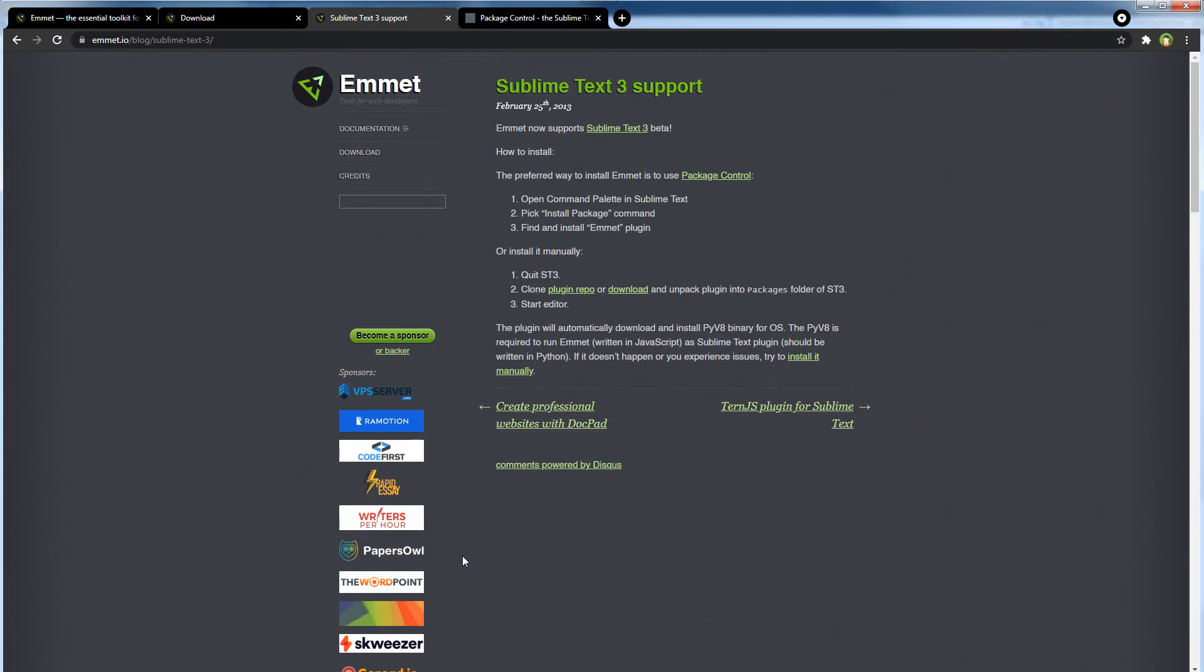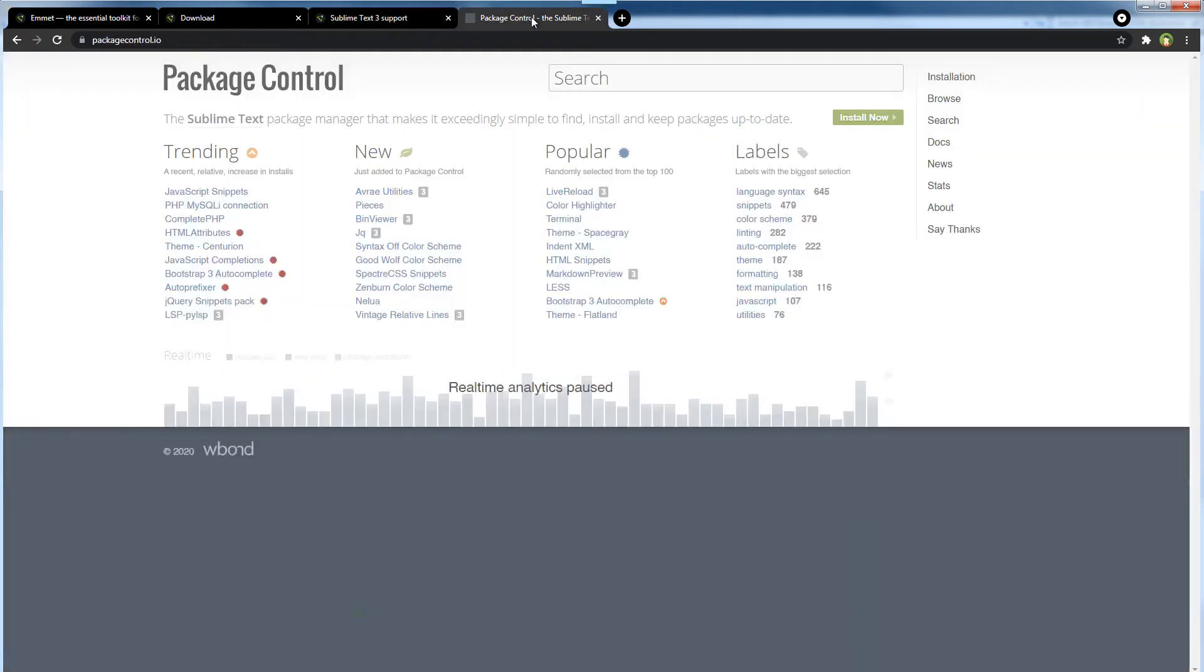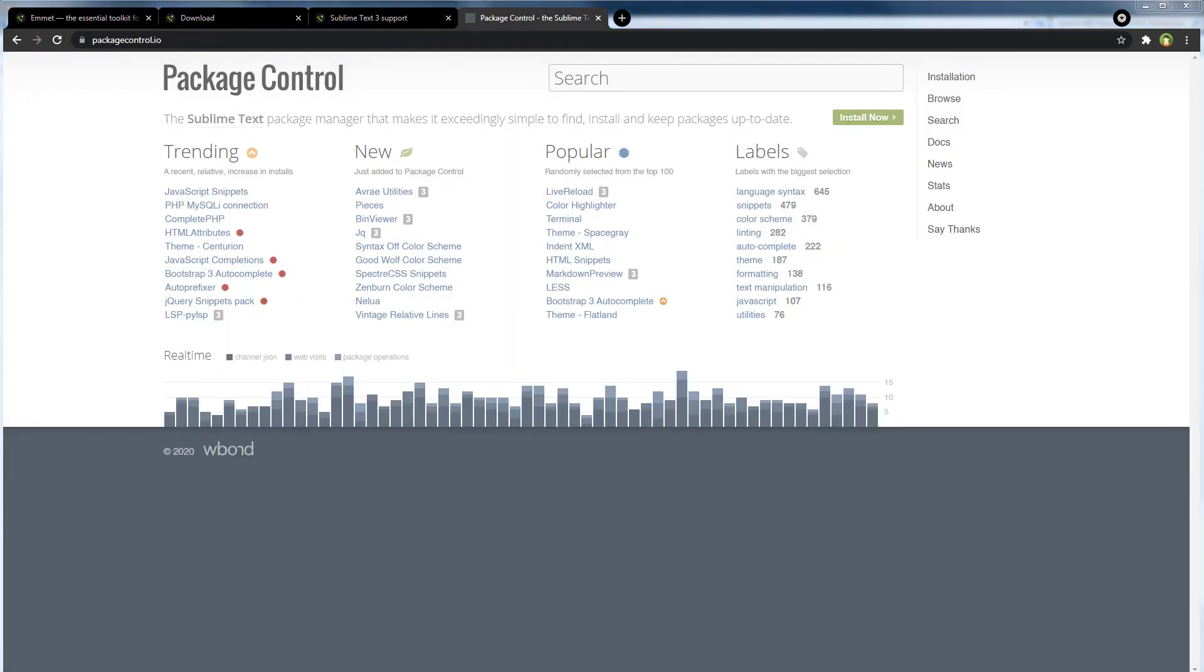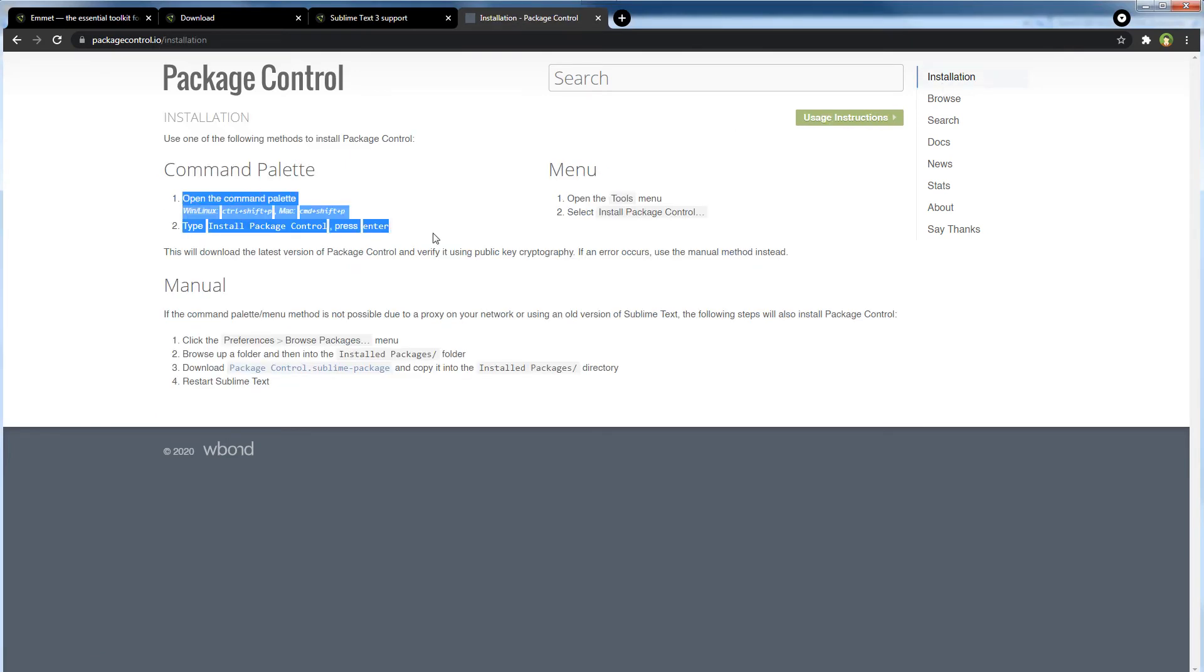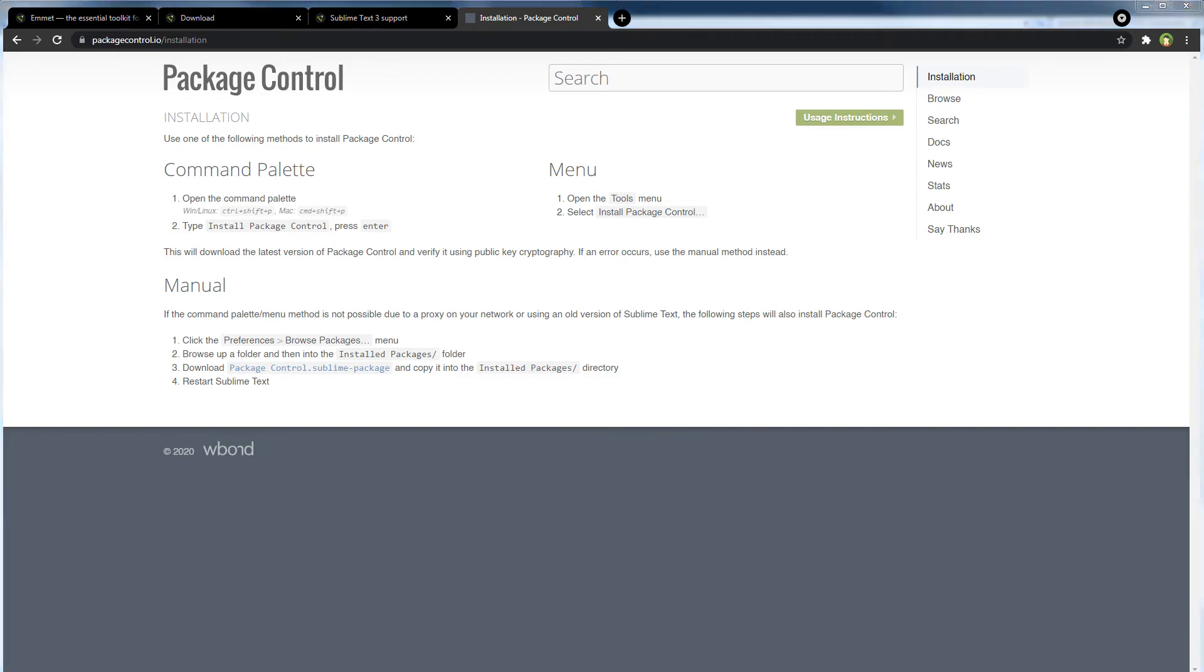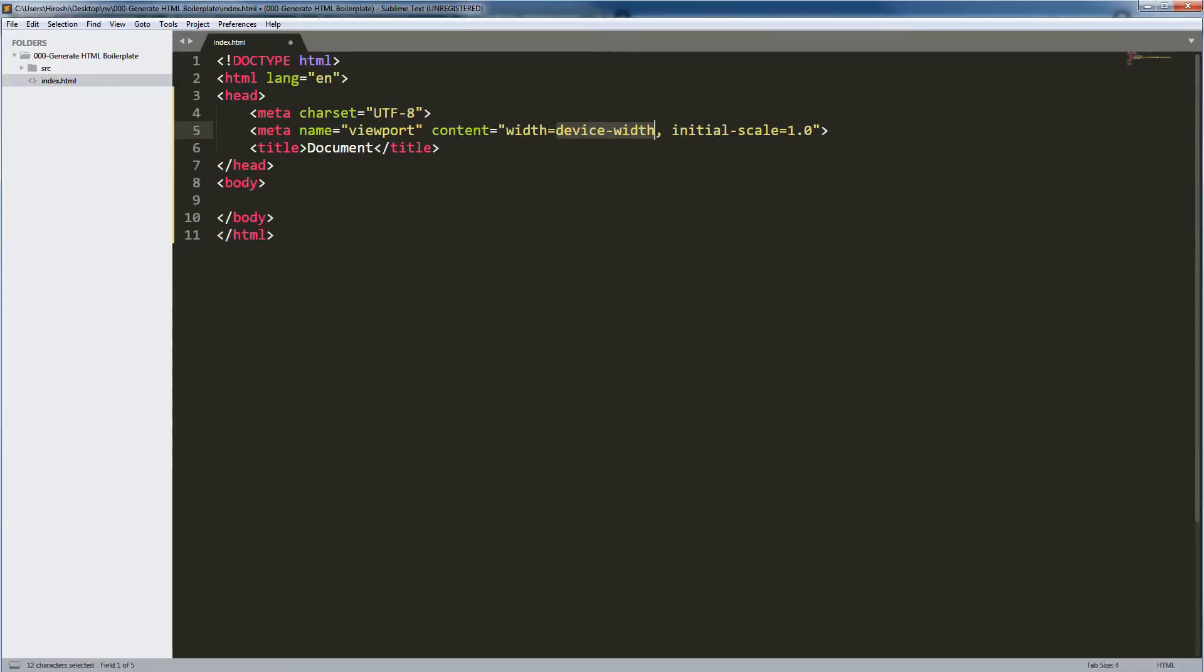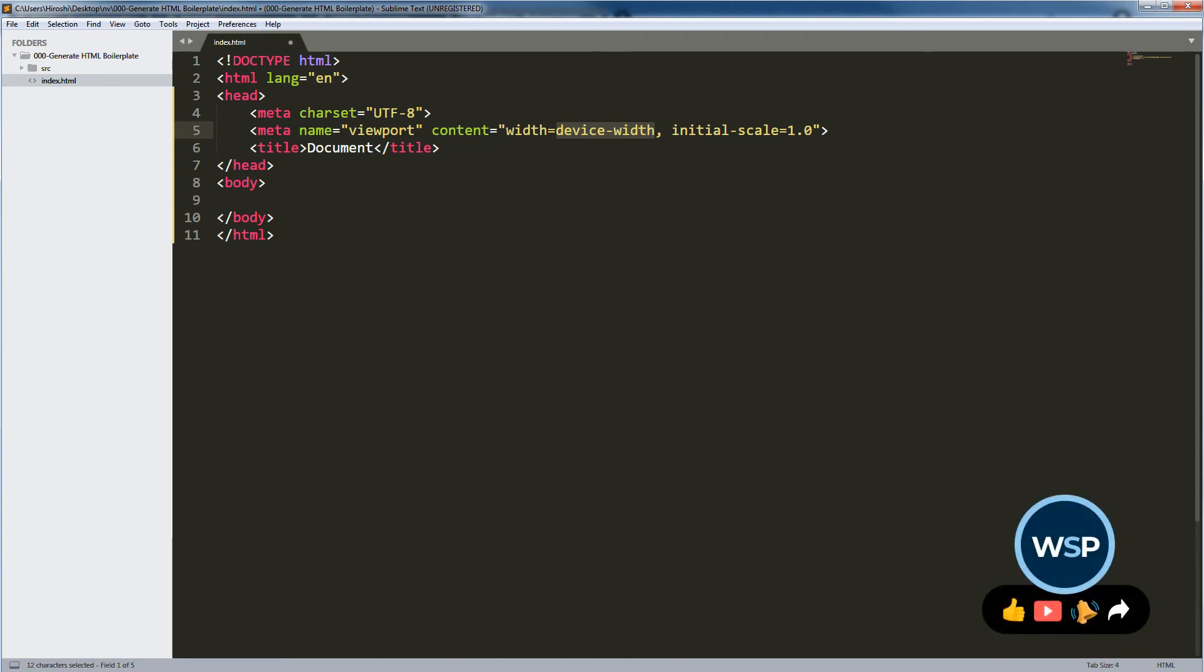To install the Emmet package in Sublime Text, first you need to install Package Control for Sublime Text. Here is the installation instructions for Package Control. I have already installed Package Control for Sublime Text. When you have Package Control, you can browse and install packages for Sublime Text.